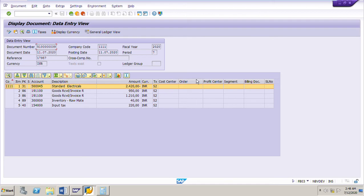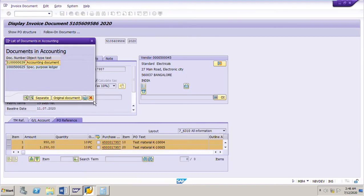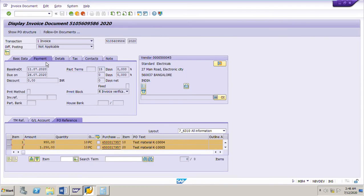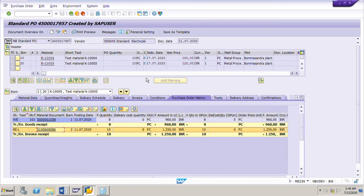We can also see in the payment app that the invoice is blocked for invoice verification. This is the PO history with the invoice posted for the purchase order as per the quantity and amount given by the vendor with variances. Thank you for watching my video. Please give your valuable comments and likes, and subscribe to my channel so you won't miss notifications of upcoming videos on several scenarios in MM.